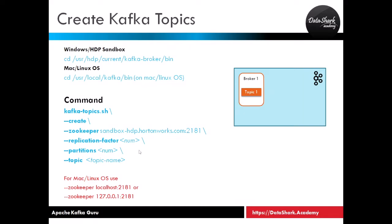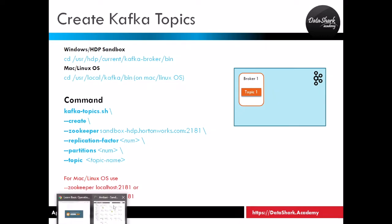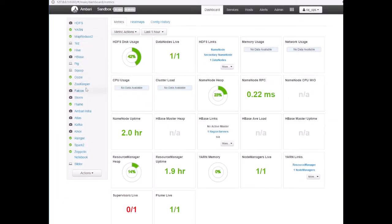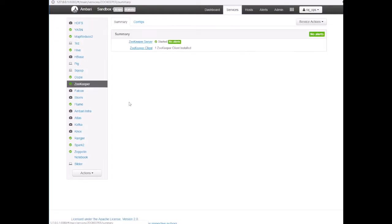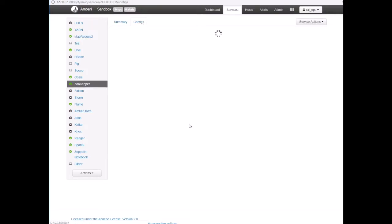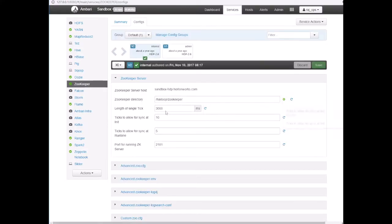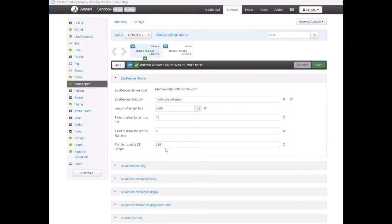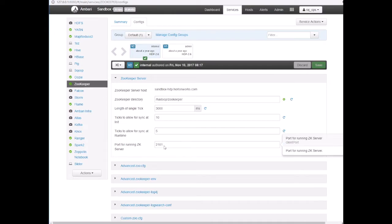So let's start by looking at how to get the server name, and you can get it from the Ambari dashboard. Go to the ZooKeeper and click on config here. This is your server name, where the ZooKeeper server is running. Here is the port number. If you want you can change the port number if it is busy, but I don't recommend you to do it.